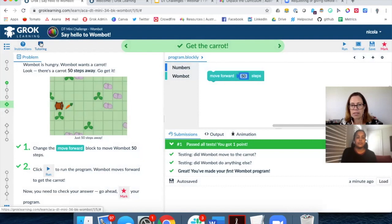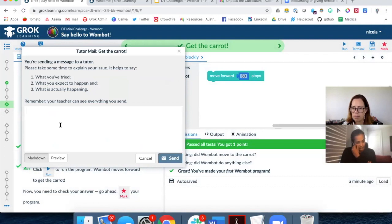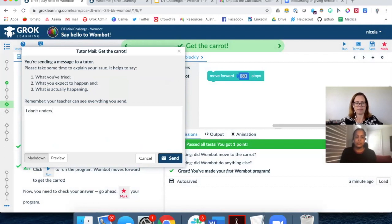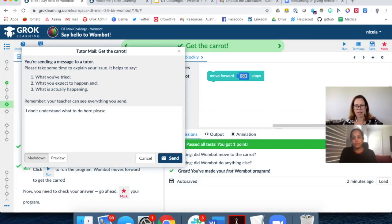When a student sends a message, it alerts a tutor who will get the message and also access that version of the problem to see the student's code and where they're up to. Our tutors are trained not to give the answer away — they won't say 'type 50 steps.' Instead they might say 'Have you thought about how many steps the Wombot should take?' In more complex questions, they will brainstorm and gently guide the student towards the answer in a back-and-forth way.